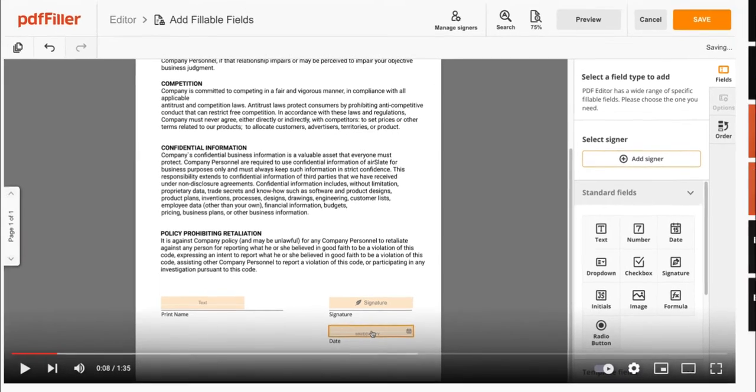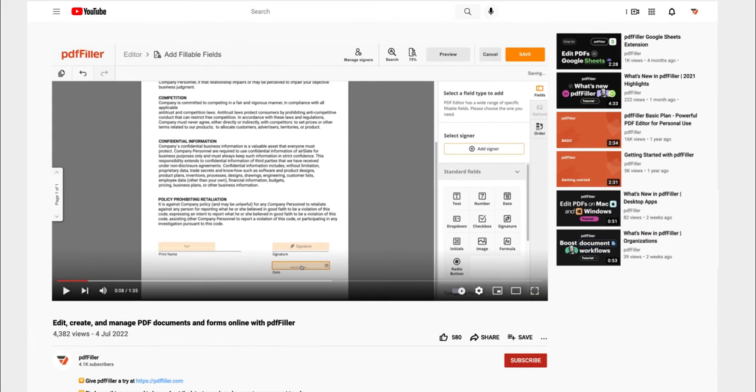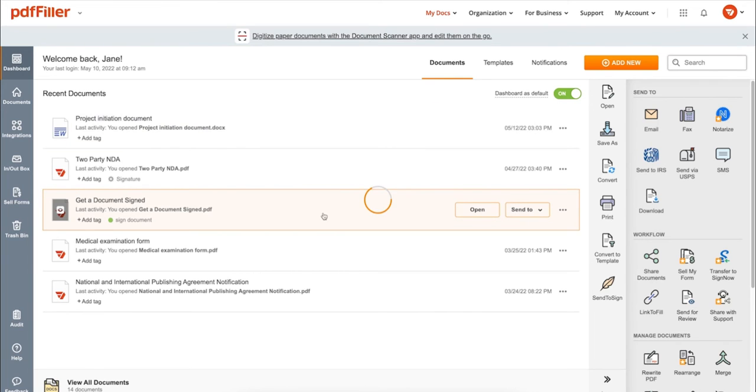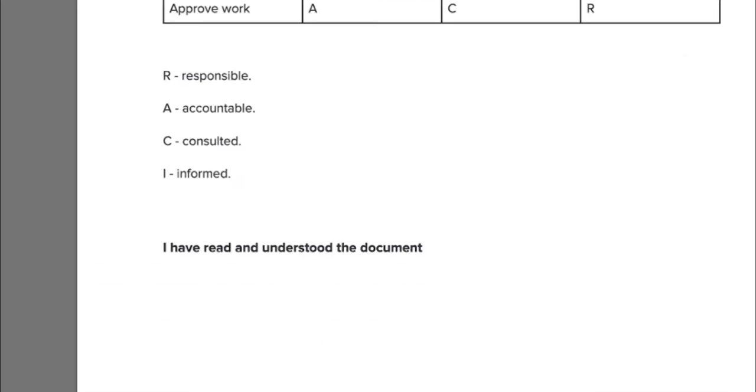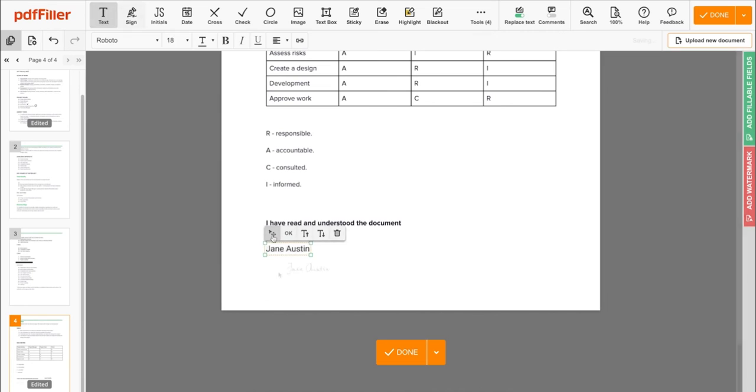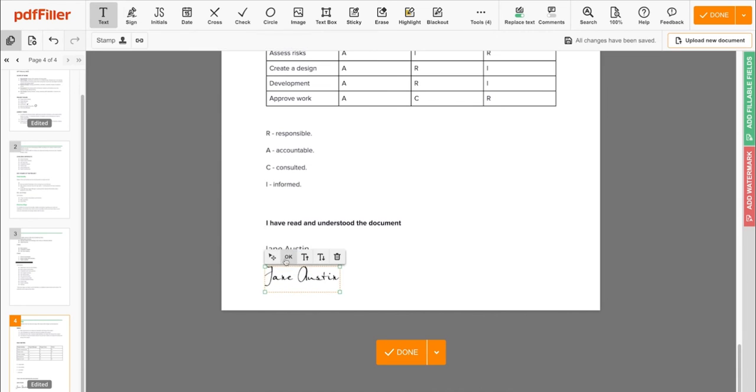If you work with PDF documents on a regular basis, click the link in the description and try PDF Filler for a period of 30 days absolutely for free. Use PDF Filler to modify your document's content, type or erase text,